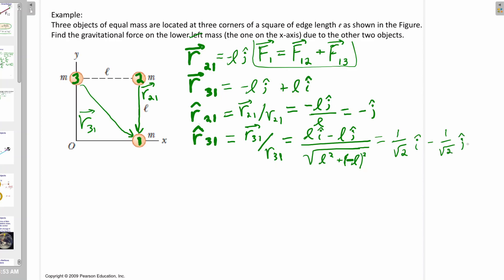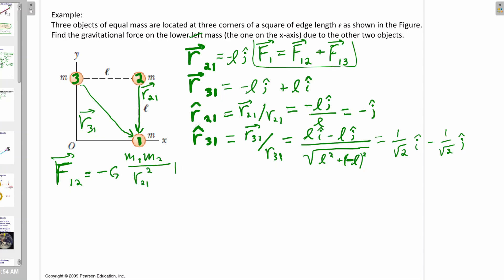If I'm doing the math too quickly, you can always pause the video and work it out yourself. It's really important in physics one to get used to working with vectors — they're going to come up a lot. Now that I have these vectors, I can put them into the formalism for Newton's law.